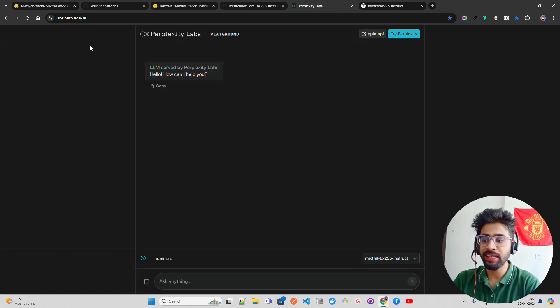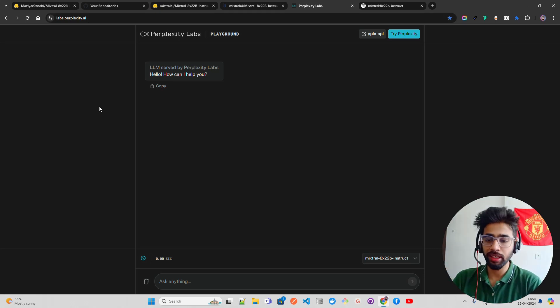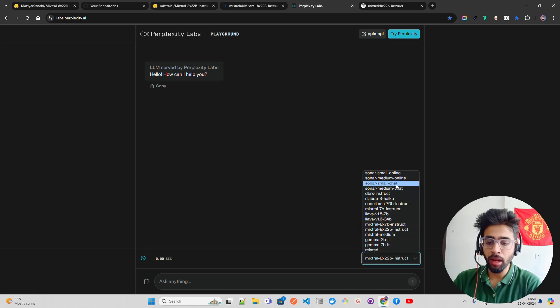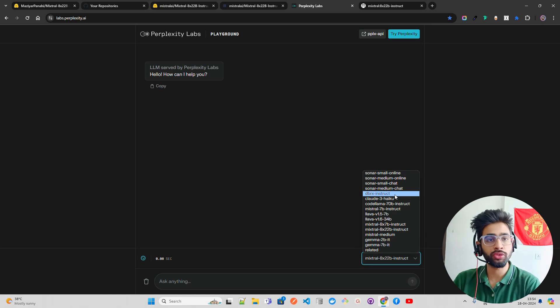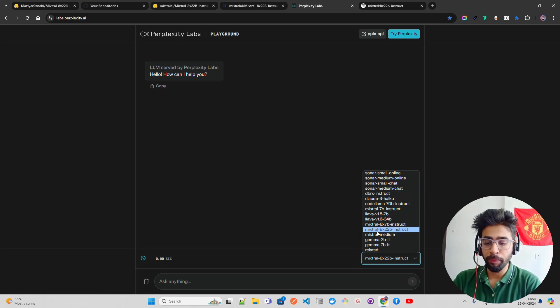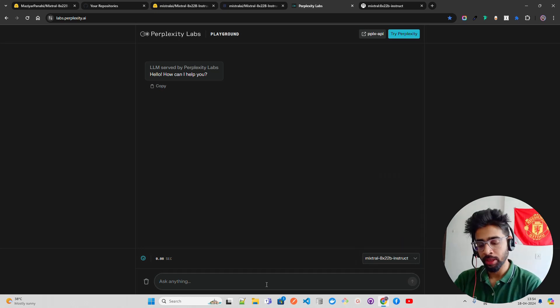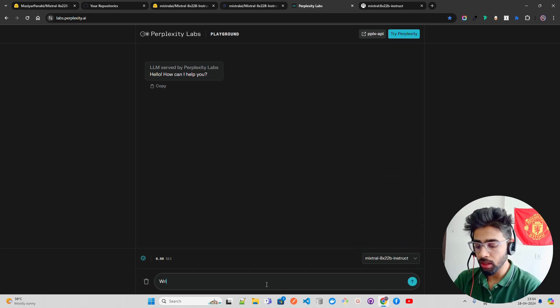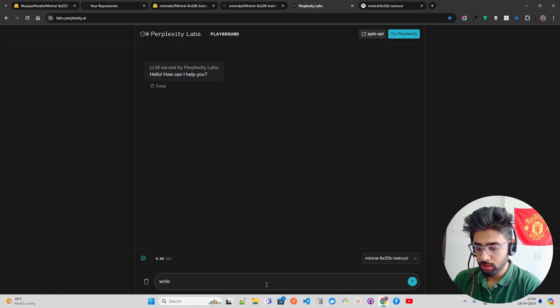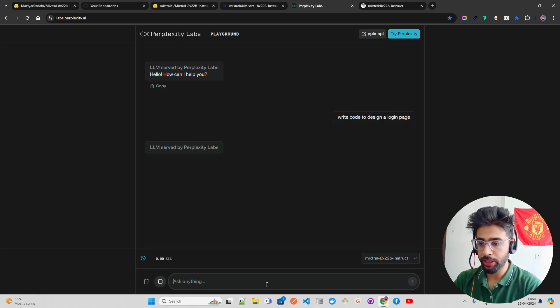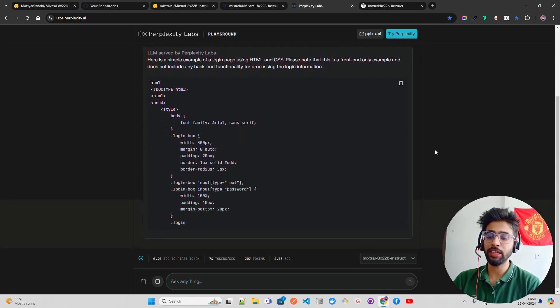The other way is you can use Perplexity Labs, called labs.perplexity.ai. This is one of the best tools that Perplexity has created for testing out LLMs. If you look at the dropdown you have a number of LLMs that you can try out for free. They give you at least up to some prompts to try it out. You can see they have support for Mixtral 8x22B Instruct. Let's ask, write code to design a login page.